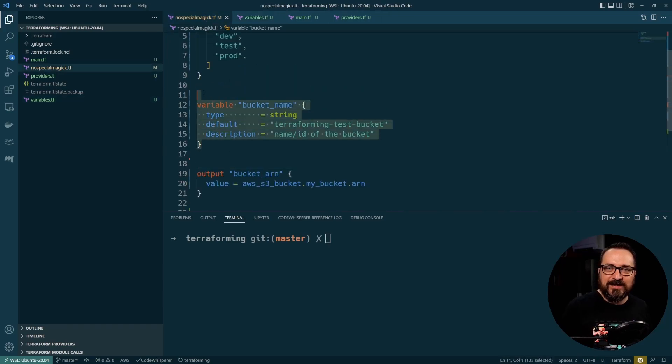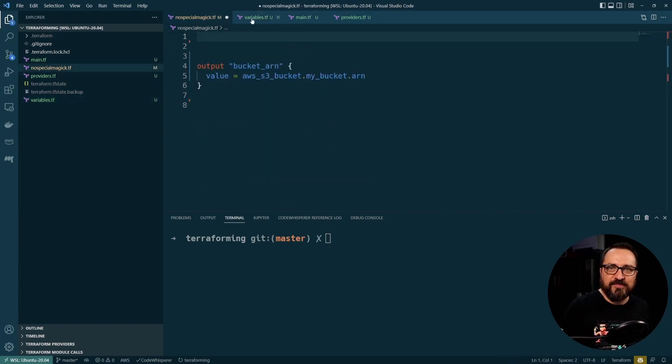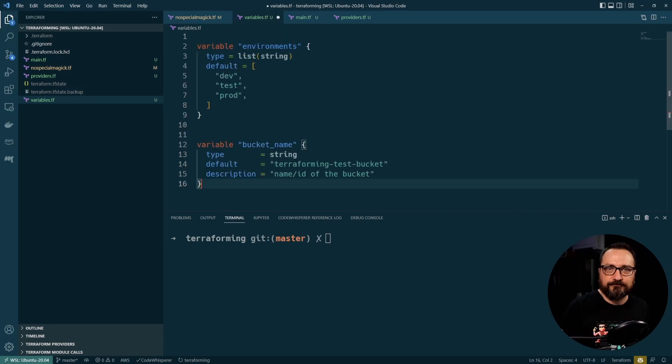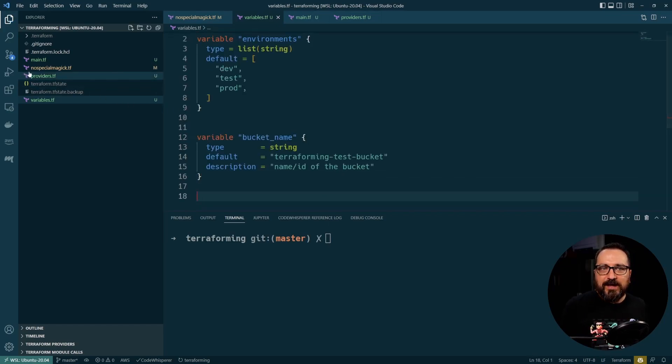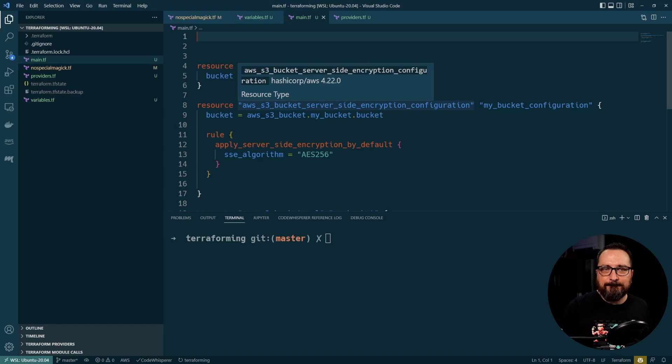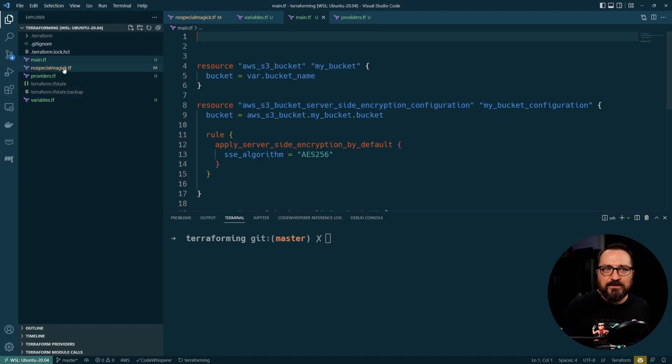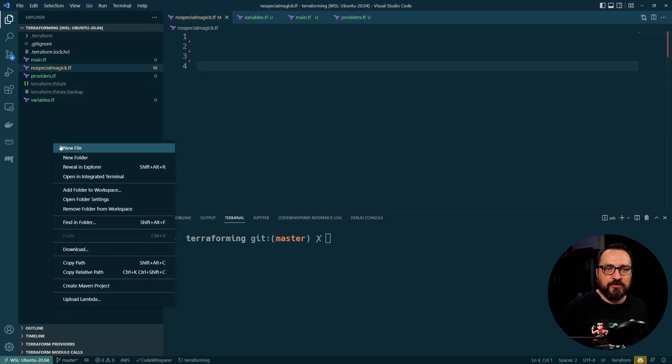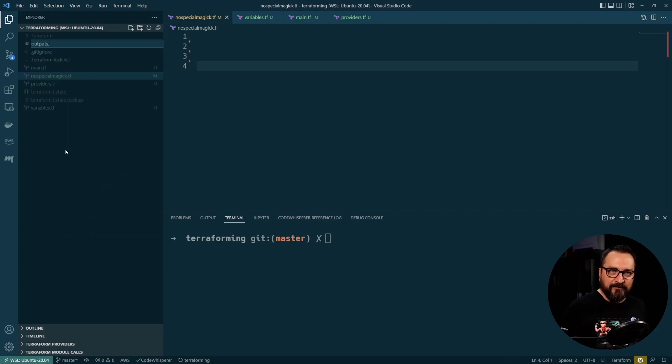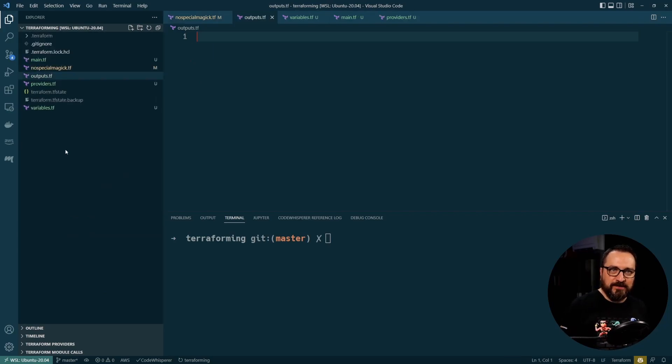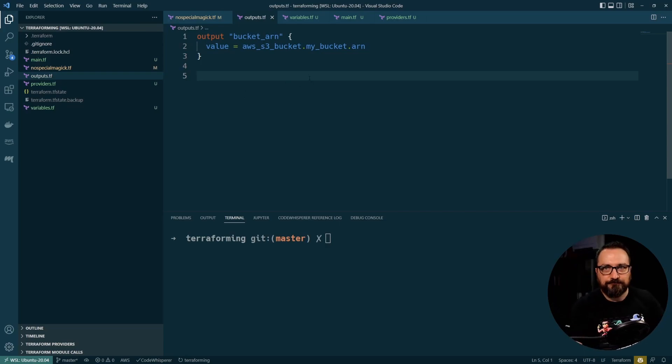So I can move my variables there. Like so. And then finally we can... In NoSpecialMagic I'm only having output. So let's do output file or outputs.tf. However you like to name it. Like so. Okay. So.